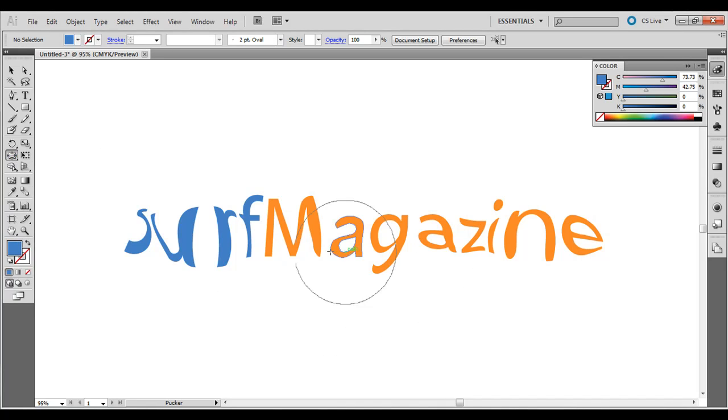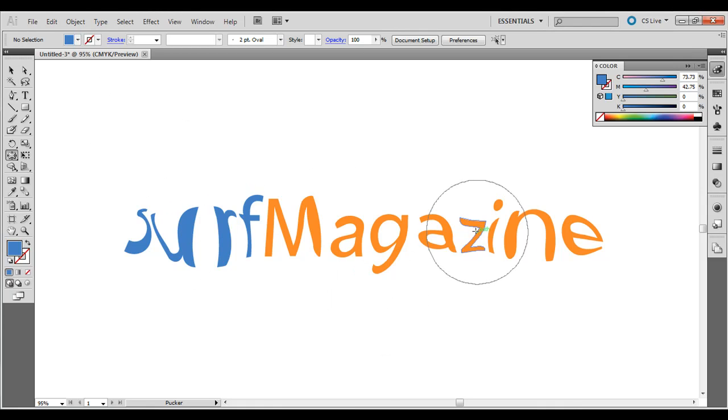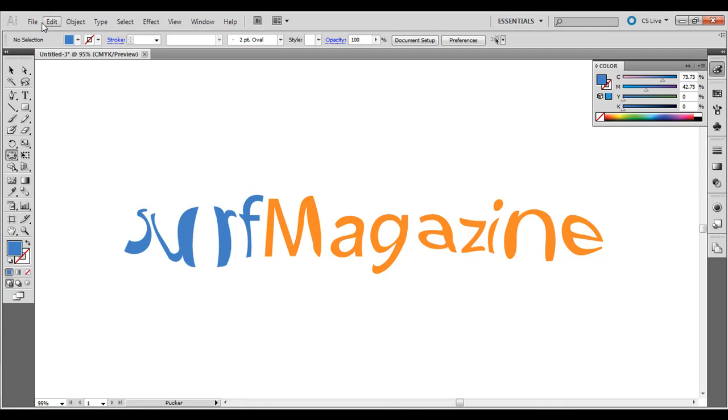So it'll look something like this. This can be used in designs, or if you're making a logo, identity design — any of those examples would work.